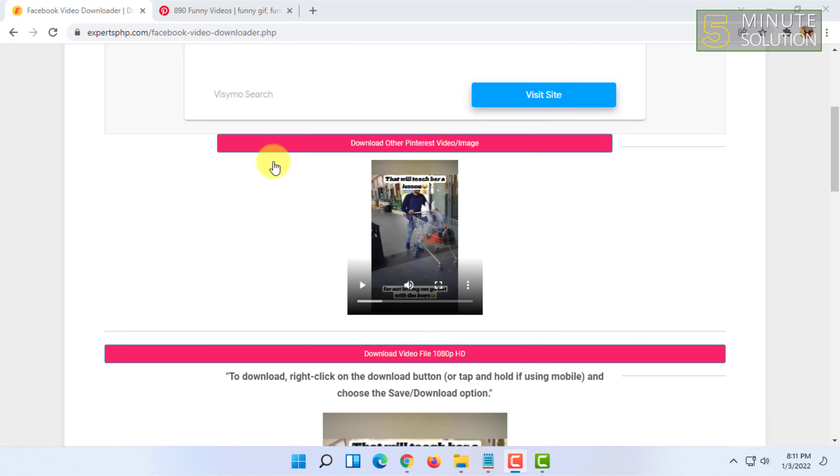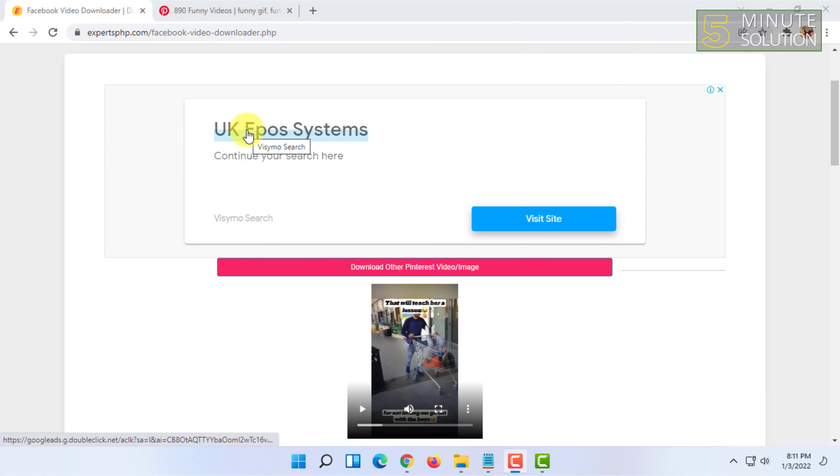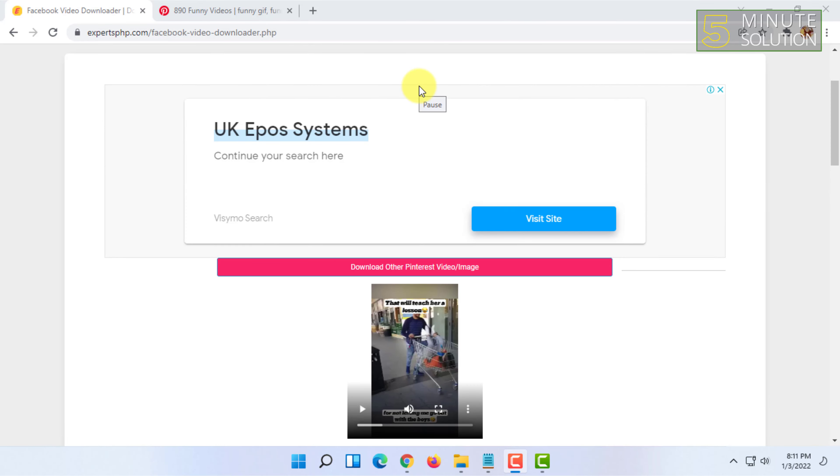That's how you can basically download videos from Pinterest. If you want more videos like this then like, comment and subscribe. Thank you very much for watching this video.